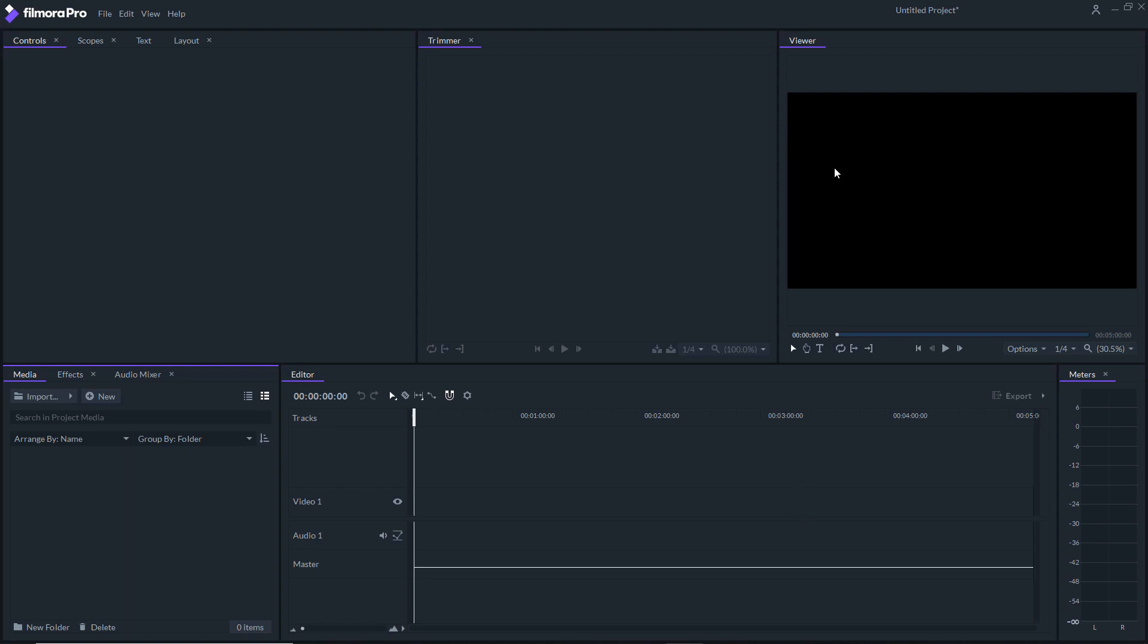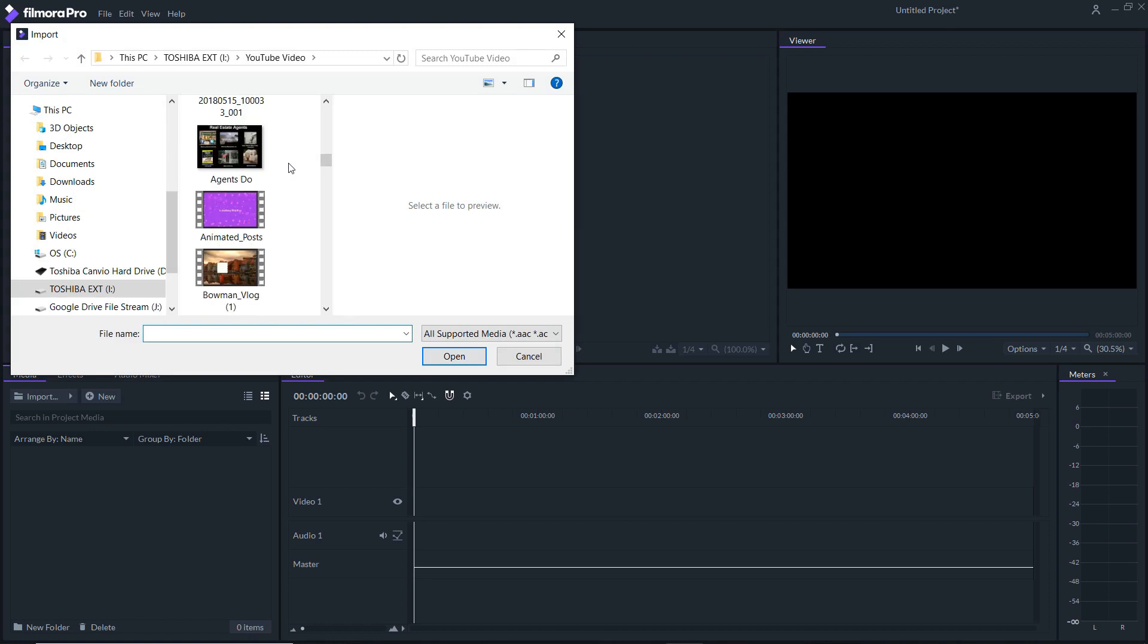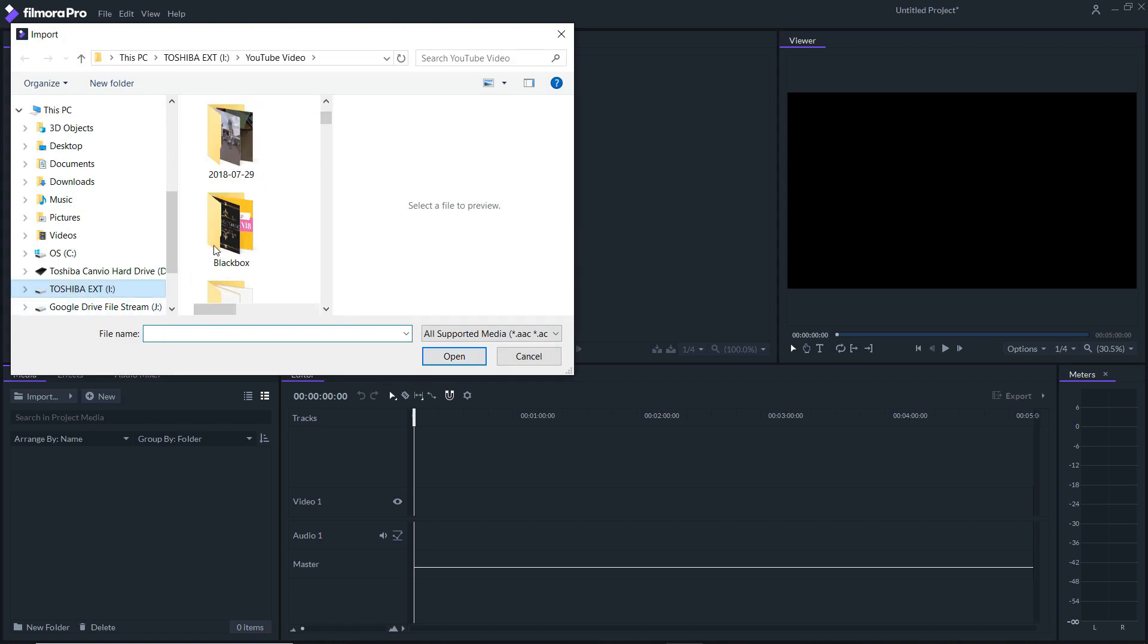The first thing I want to do is open up Filmora. So this is your timeline down here, your trim video, your viewer stuff - I'll get into later. You have your tabs here, but we're gonna go to the media tab. We want to go to import media.